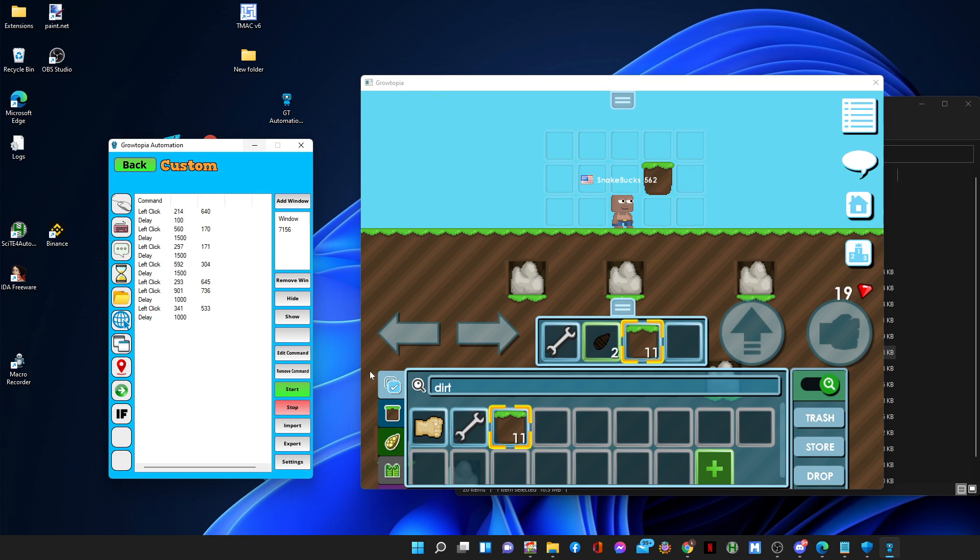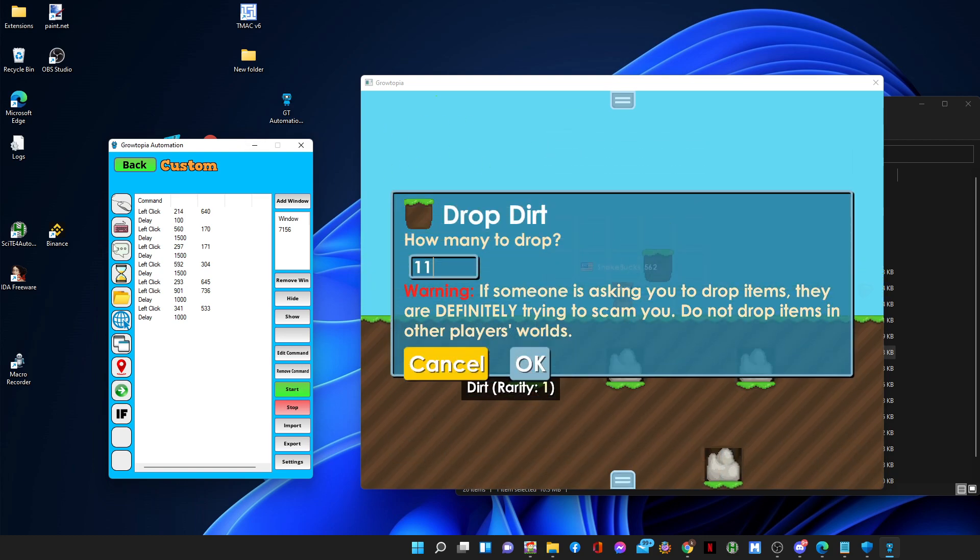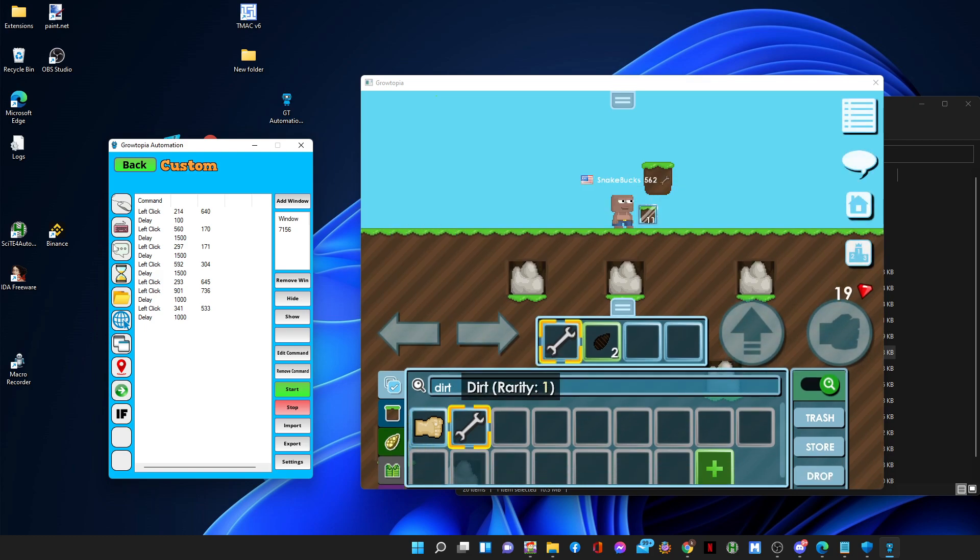As you can see here there's an animation. I cannot just press OK right away like that. See, it didn't work.